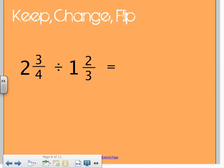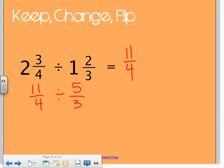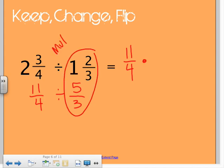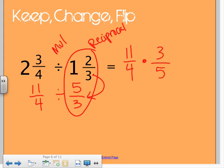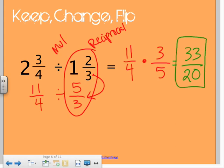Dividing: keep, change, flip. We still need to make them improper, so step one — make them improper. That gives eleven fourths divided by five thirds. Then we do keep, change, flip: keep the first number, change the division to multiplication, and flip the second number to its reciprocal. This is one reason we have to turn the mixed number into an improper fraction — you can't do a reciprocal of a mixed number, but you can do a reciprocal of an improper fraction. I look to see if I can simplify anything, and I can't — which means the answer I get is already simplified.